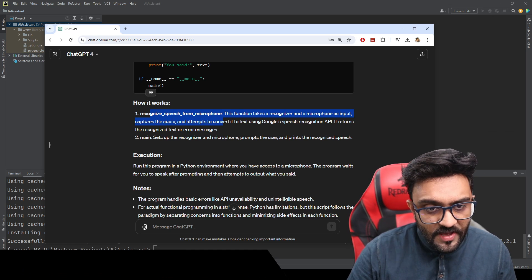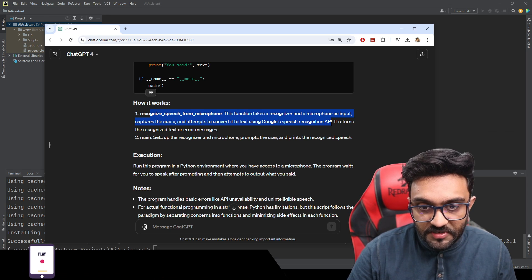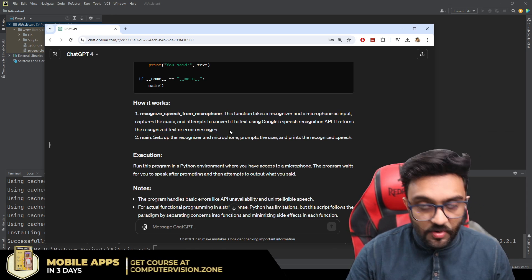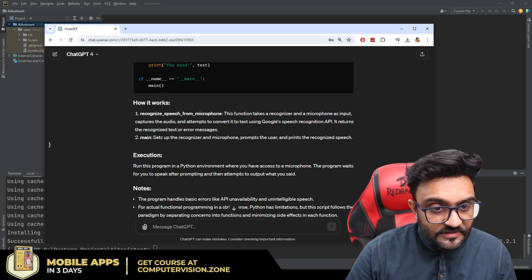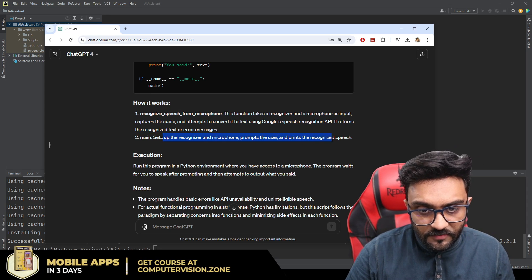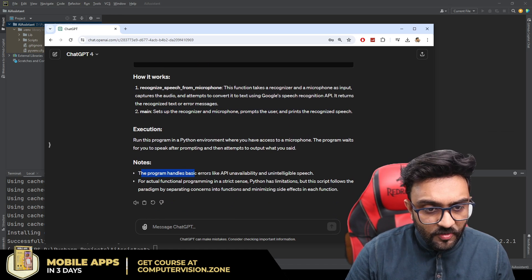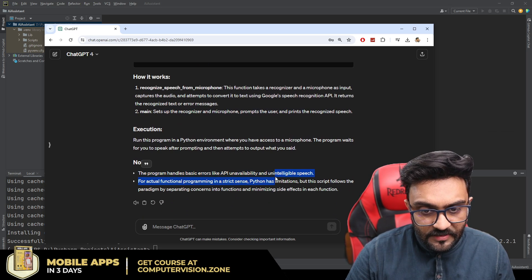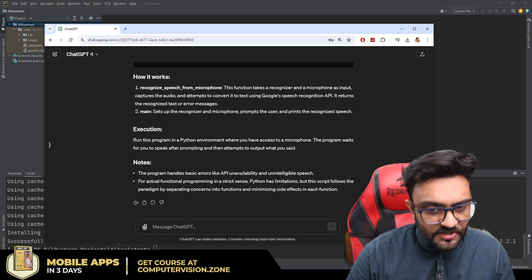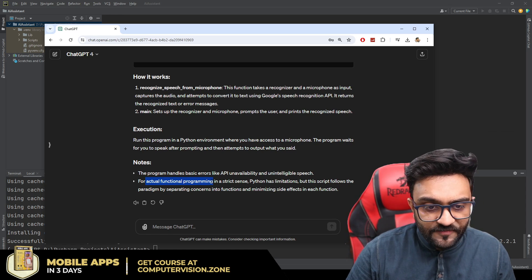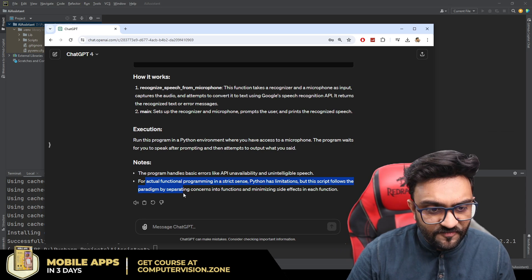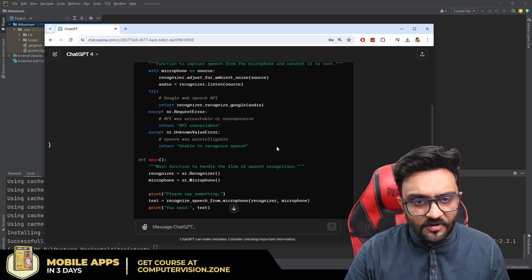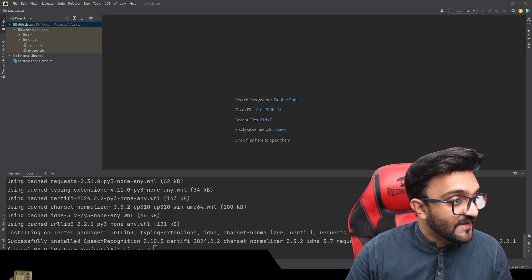The function captures audio and attempts to convert it into text using the Google Speech Recognition API, returning the recognized text or an error message. The setup initializes the recognizer and microphone, prompts the user, and handles basic errors like API unavailability and unintelligible speech. There is a lot of explanation here, so let's go ahead and actually do something.